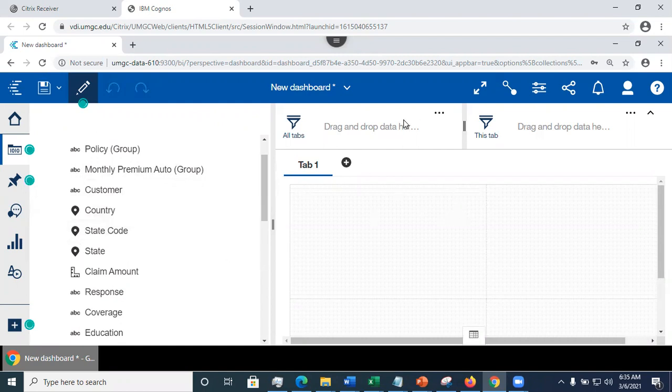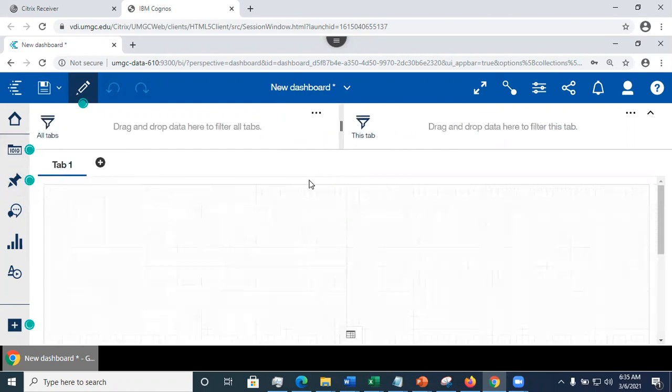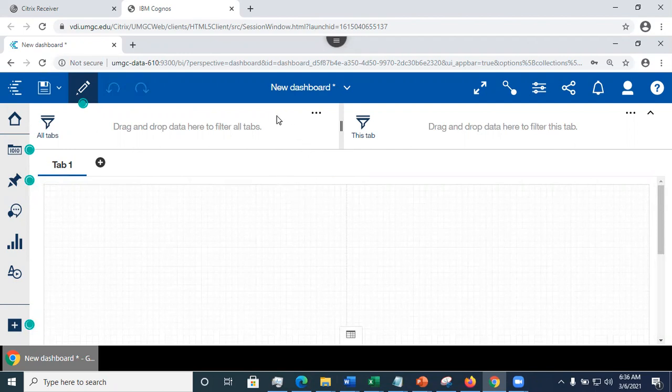And here, the area at the top is where you define the filters. You may apply the filter to all tabs, or you may apply the filter to each tab individually.